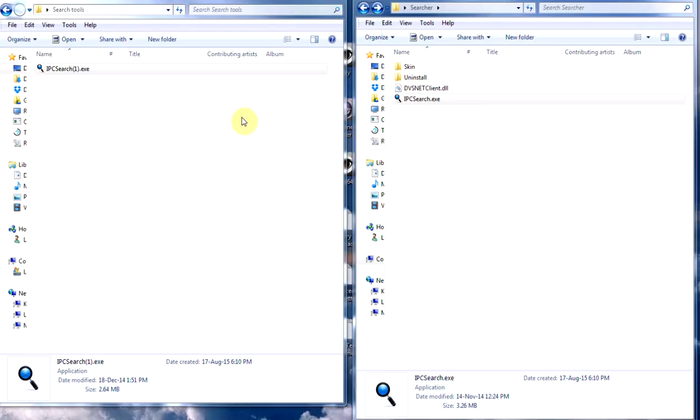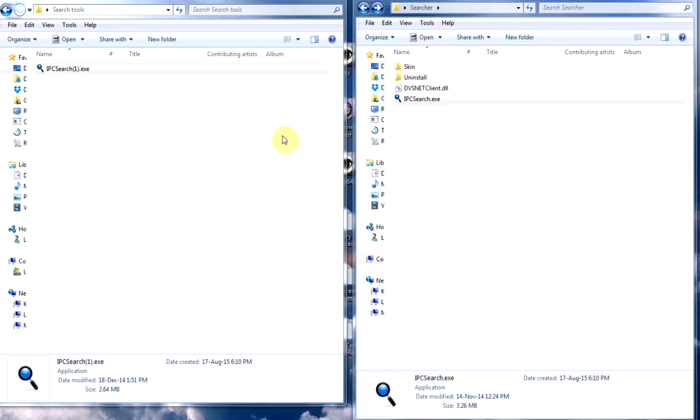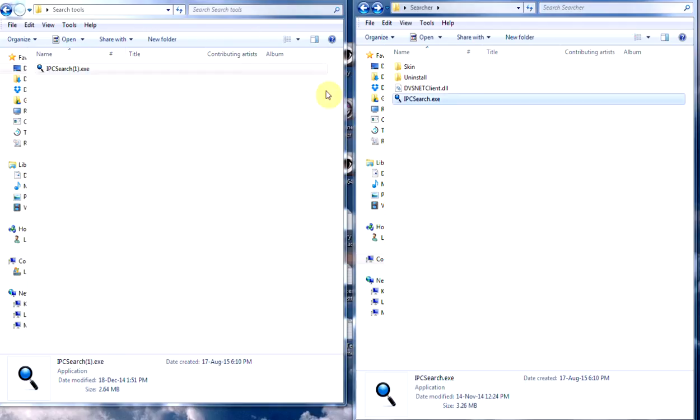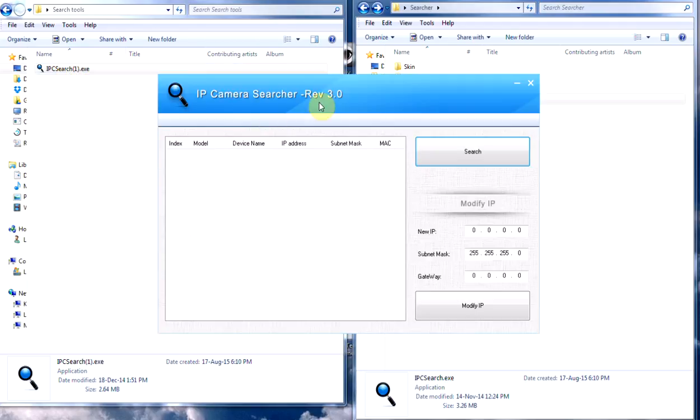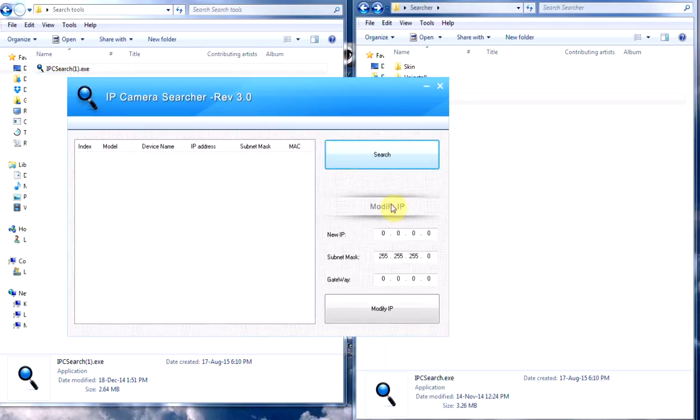First thing you'll need to do is run the CD, and once you explore the CD you'll see there's a couple of search tools on there. Depending on the type of network and cameras, there's different IP search tools. First thing we'll do is run one of them and see whether that picks up the camera.